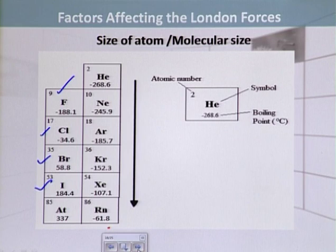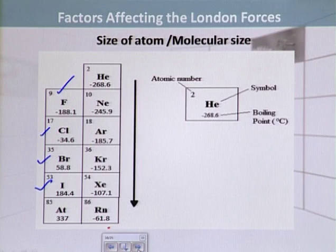So we have now learned that as atomic or molecular size increases, polarizability increases, and London dispersion forces become more operative. As these forces become more operative, they affect the physical form of the elements and their boiling points.